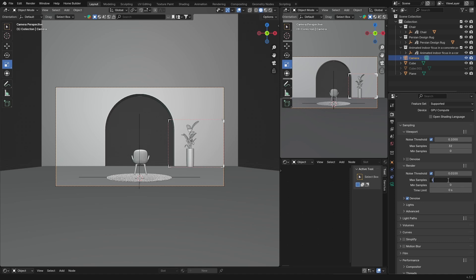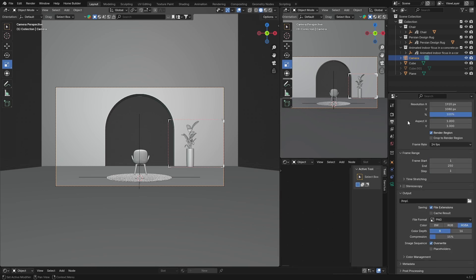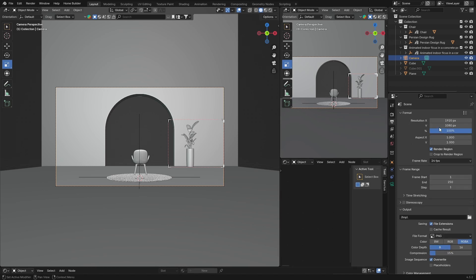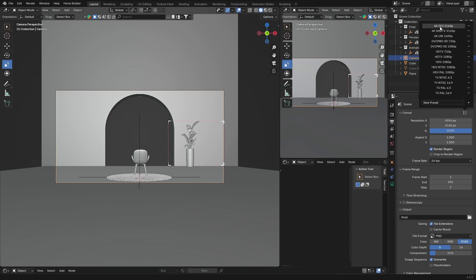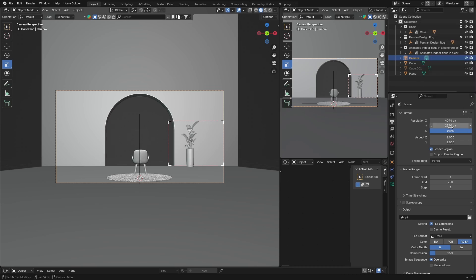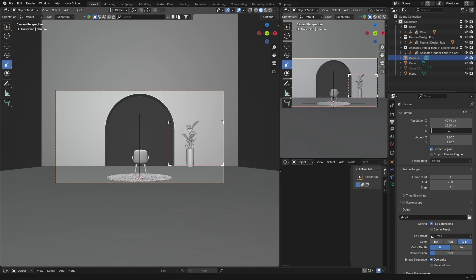And then what you want to do is you want to go here, and your resolution is where you want to change it. So you want to click here and you want to go to 4K. So let's go 4K and you can see this brings up quality. Then you want to bring this to like 300 percent. And now your samples, you can see I haven't changed the samples, they are 150. And now we go F12.